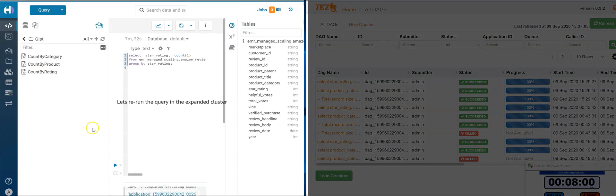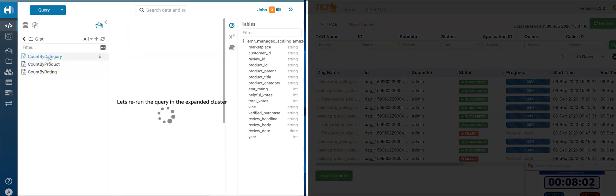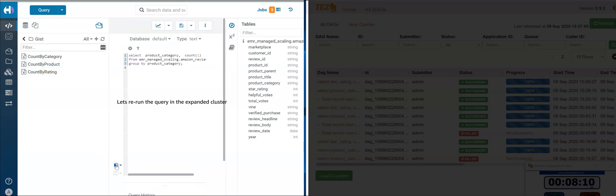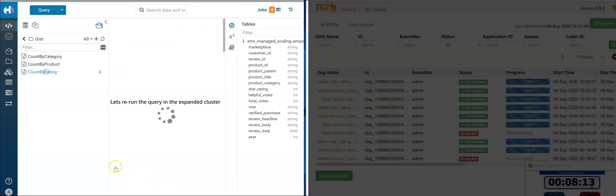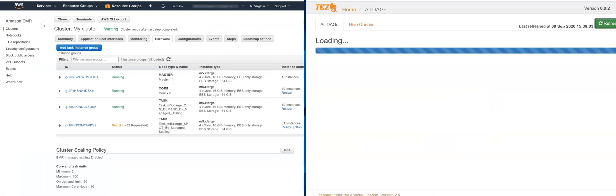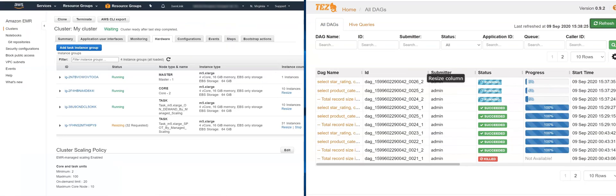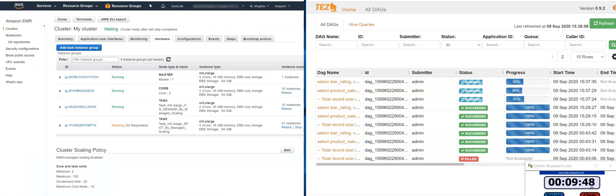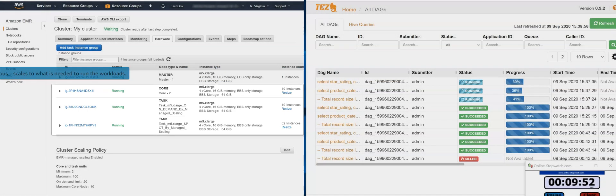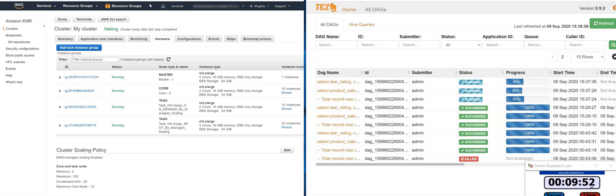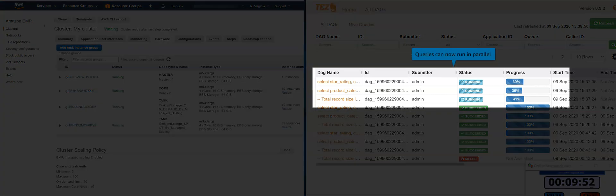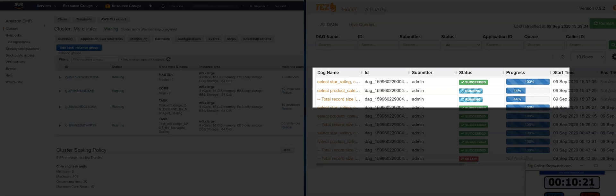Let's rerun the same queries we ran on the resized cluster to compare performance. EMR now has completely resized the cluster to 52 nodes. EMR is frugal and provisions the needed compute power for the workload and respects the boundaries we set. Notice that the queries can now run concurrently.